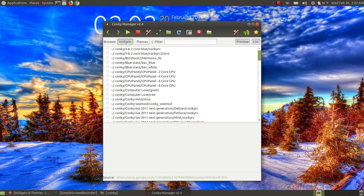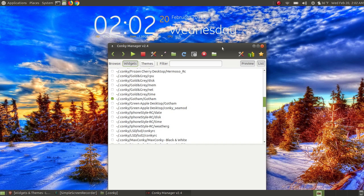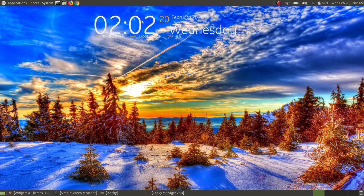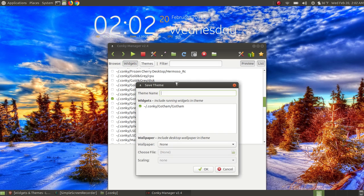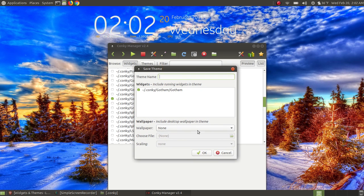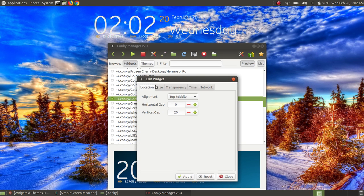Let me go back to Widgets. I already have a widget installed from the previous default — it's the Gotham. Let me minimize this. This widget up here is transparent, and on a light background the text is hard to read. Before I install or change widgets or themes, let me show you how to fix that. There's an Edit Widget button. Clicking it allows you to change settings for that particular widget — you can adjust location, size, transparency, time, and network.